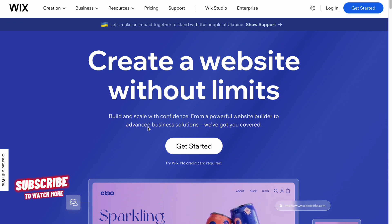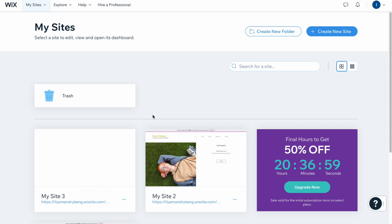Here we are on Wix.com. To get started we just need to click on this button right up here, and after a small registration we'll open the dashboard page where we need to click on 'Create a new site'. This is our dashboard where we can manage all the websites we have, so let's click on 'Create new'.